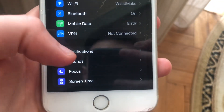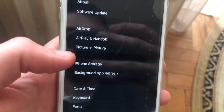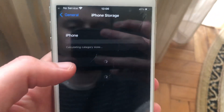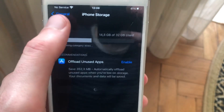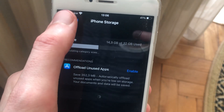You can also check your free space in General > iPhone Storage, where you will see the free space available on your iPhone. Thanks for watching, goodbye.